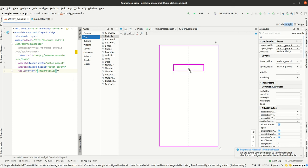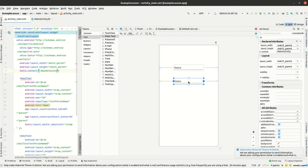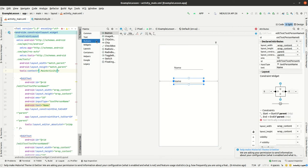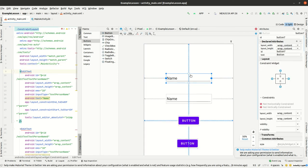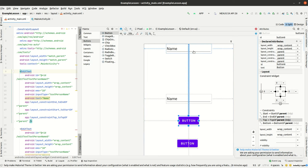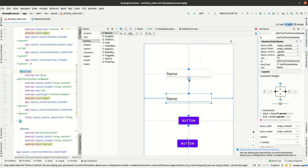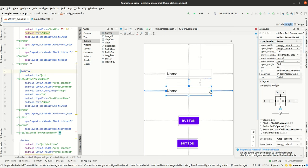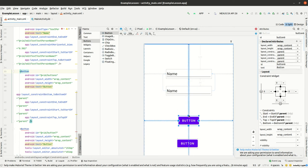If we want to align correctly many components in a screen in Android, we could have for example a login screen with a constraint layout. What we could do is align the components in a way relative to each other, but with constraint layouts using this technique.